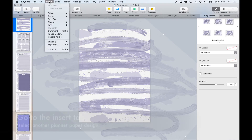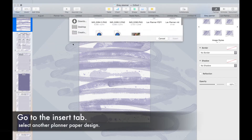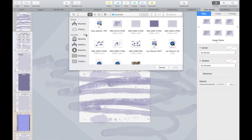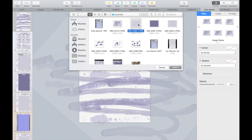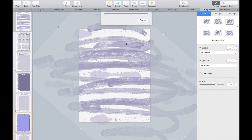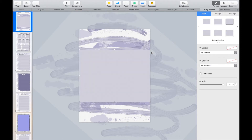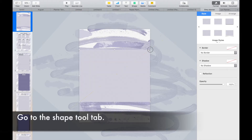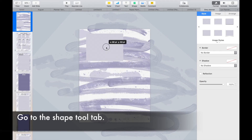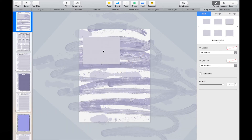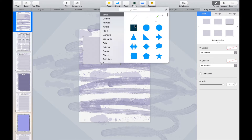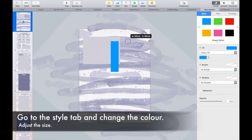Now insert another planner background paper image to create a border. Then go to the shape tool to insert a square on the border image. Change the color and reshape the shape.